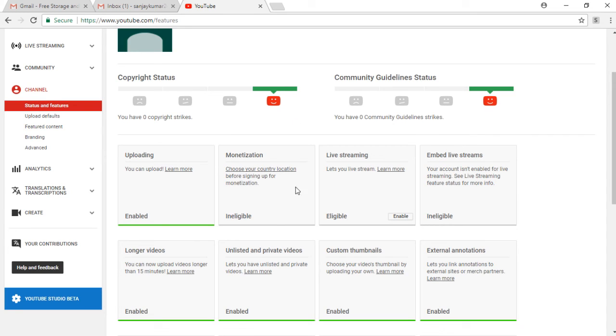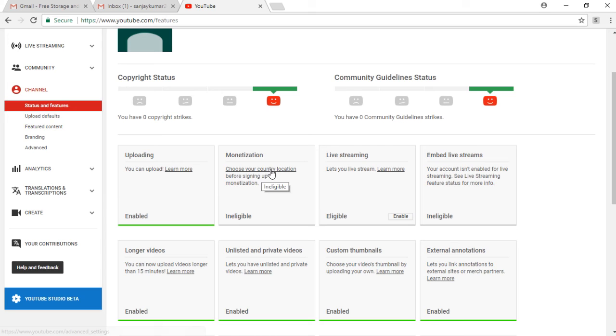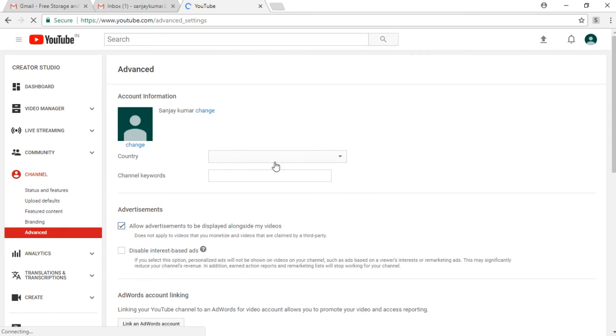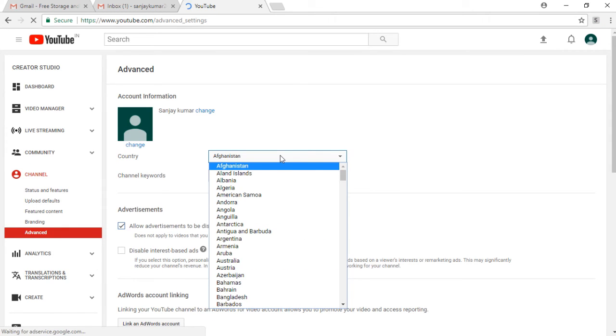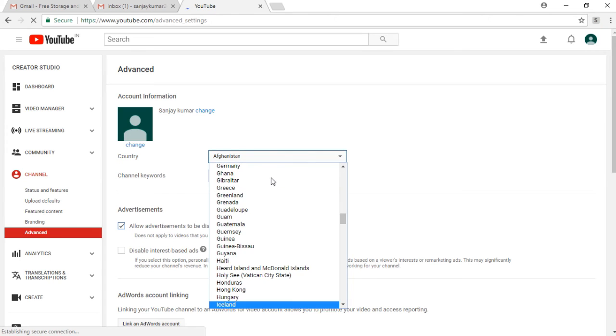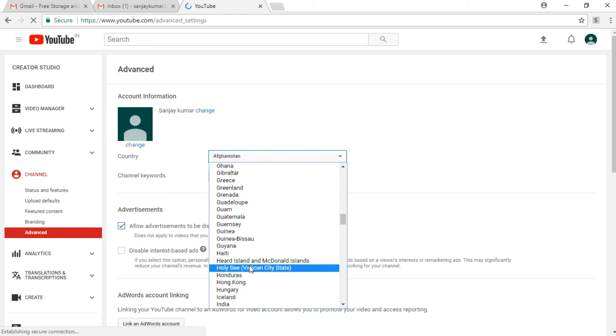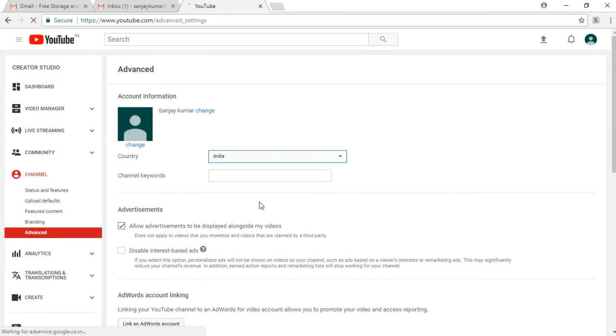Now the most important thing for which you have come up on YouTube is monetization. Now select your country. Like I am in India, I will select India, and the channel keyword is then your name, the first name and last name combination which I have entered earlier.